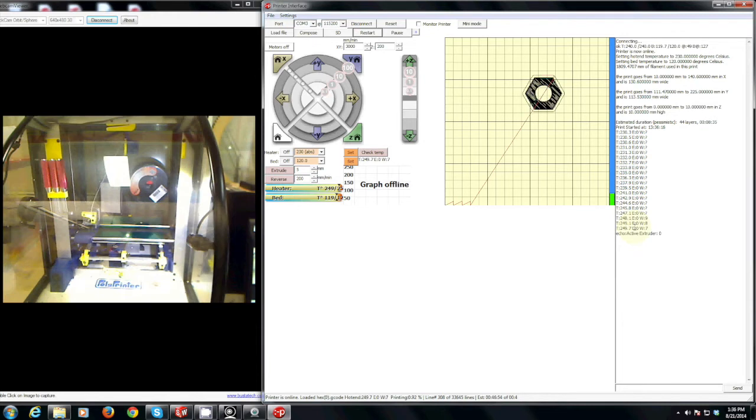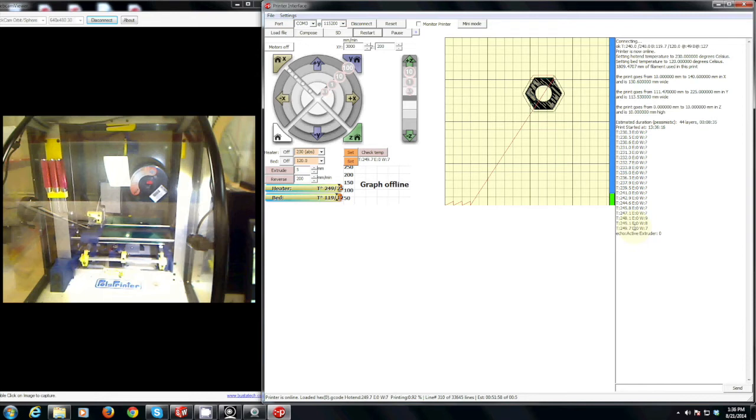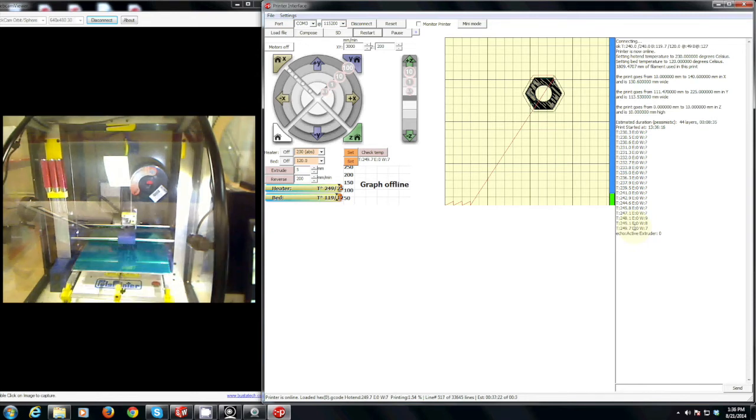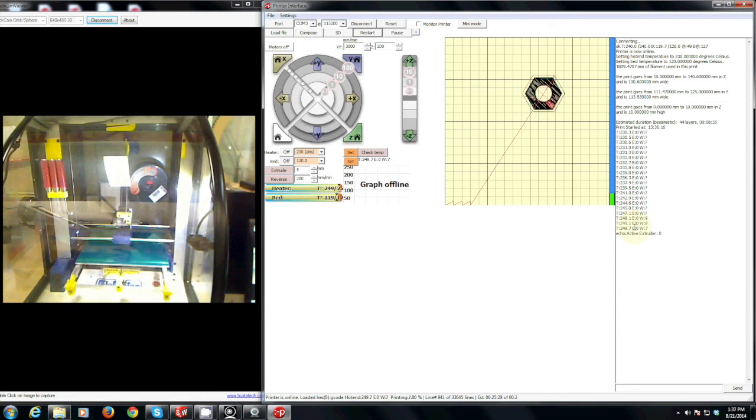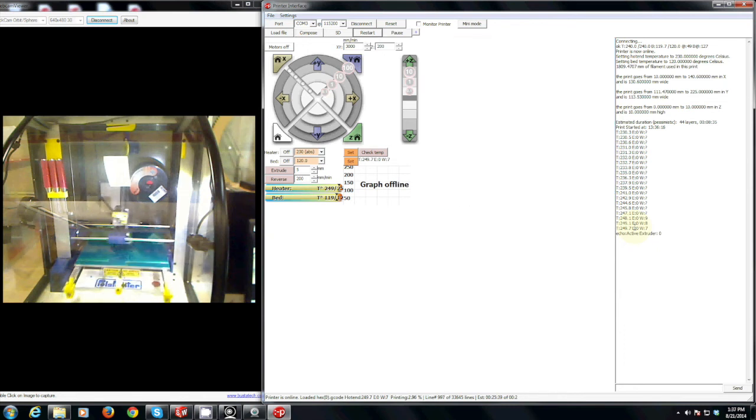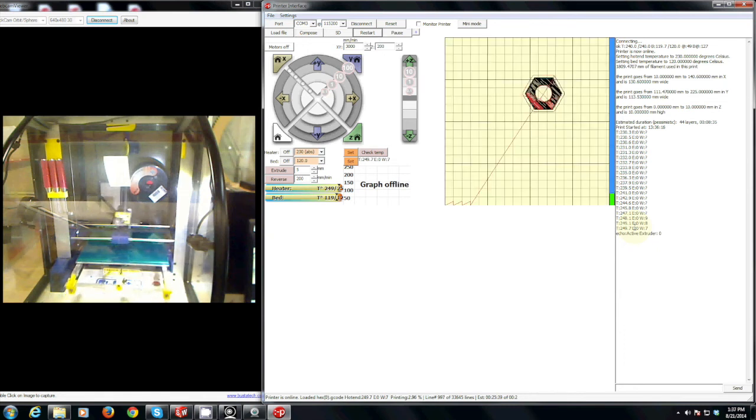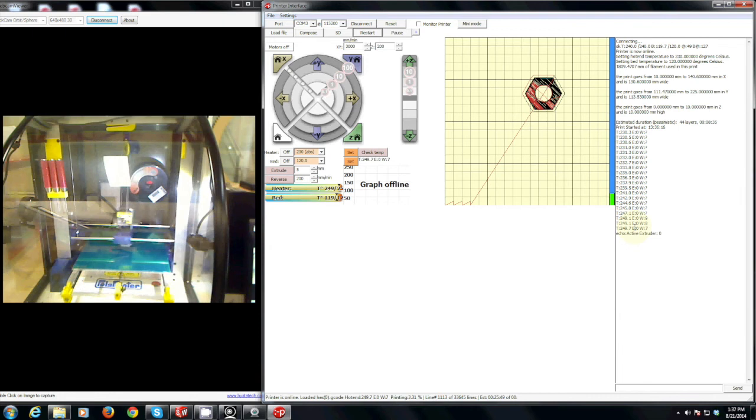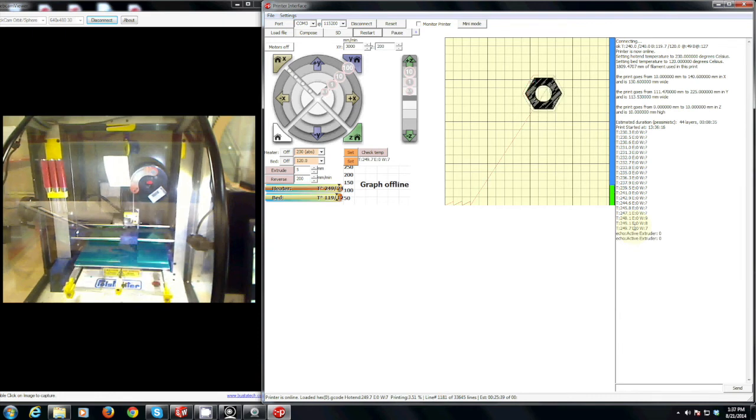The first thing that the printer does is deposit three small dots of filament onto the bed. This is to make sure the filament is flowing. And then it will start printing your part. Make sure to stay and watch your part at least through the first two layers of printing to make sure that the part does not come off of the bed, as this is one of the most common problems that happens with the 3D printer.